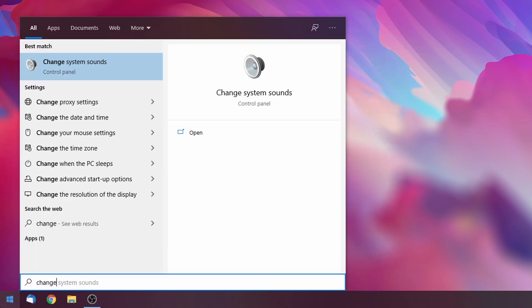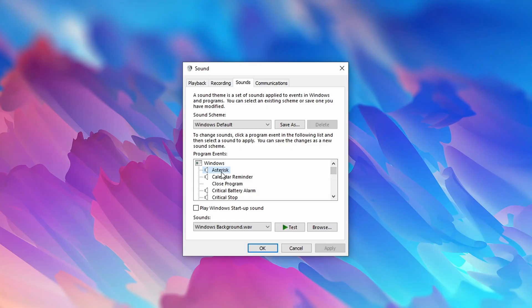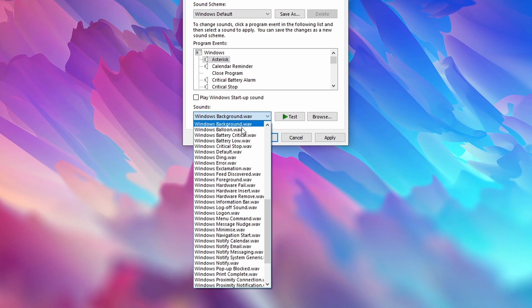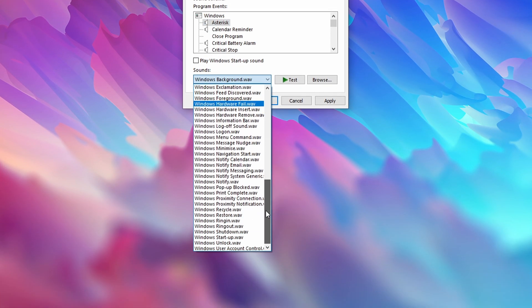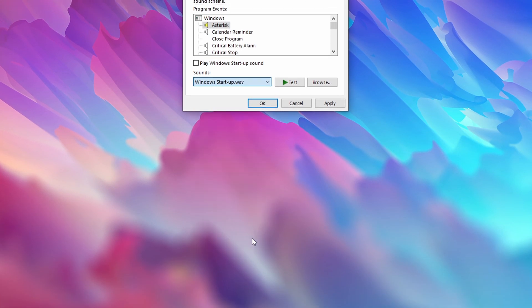Click on the start menu, type in 'change system sounds,' and here you want to look for any events associated with the background wave. Go ahead and replace it with the startup sound.